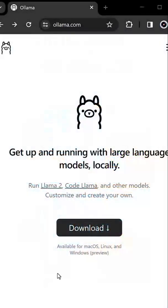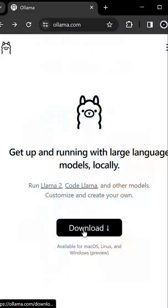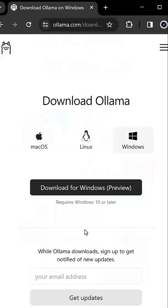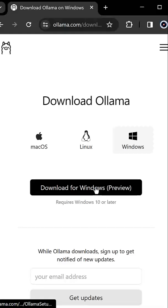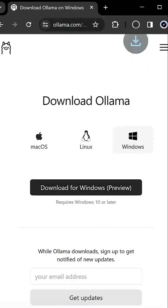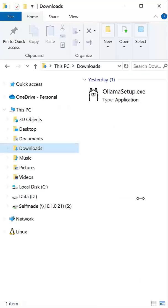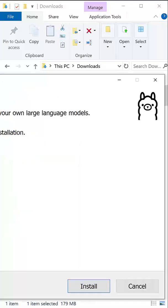Ollama for Windows is now available in preview. You can navigate to ollama.com/download and download the setup for Windows. The setup process is straightforward.